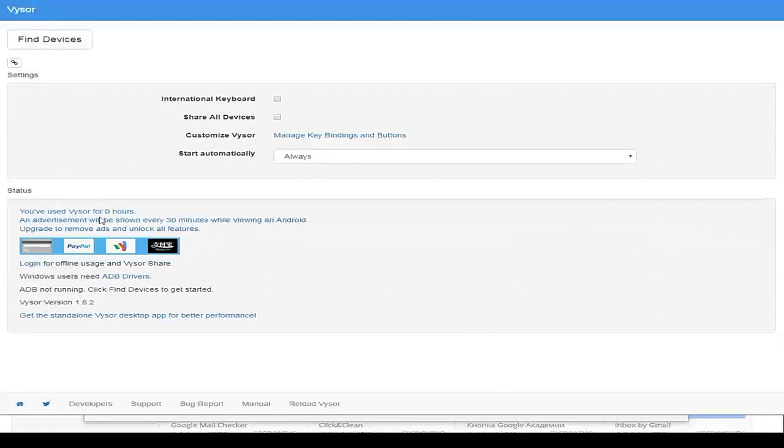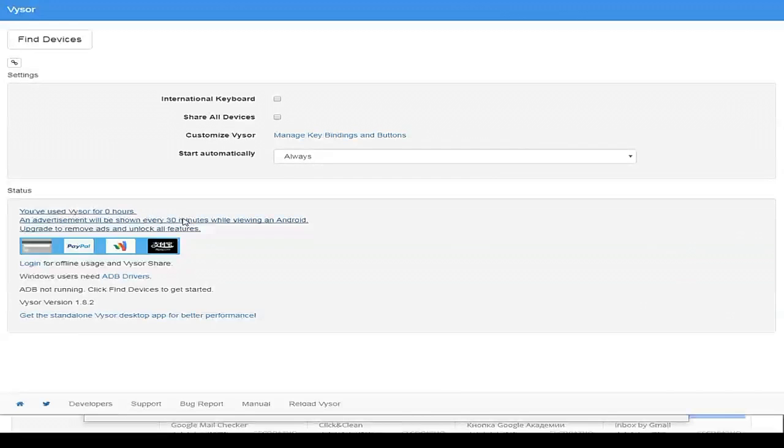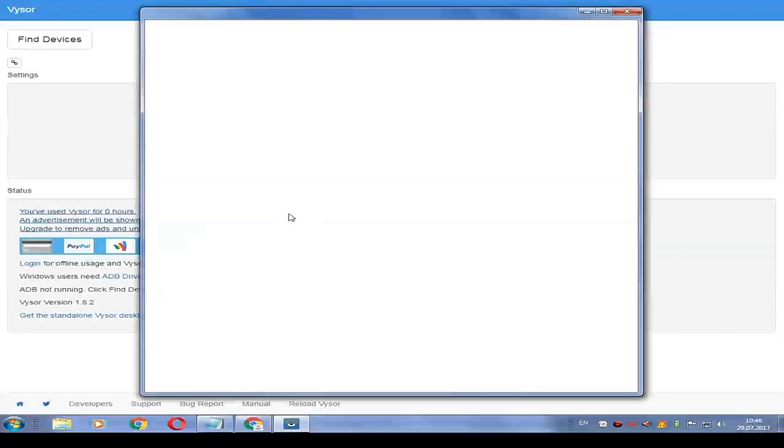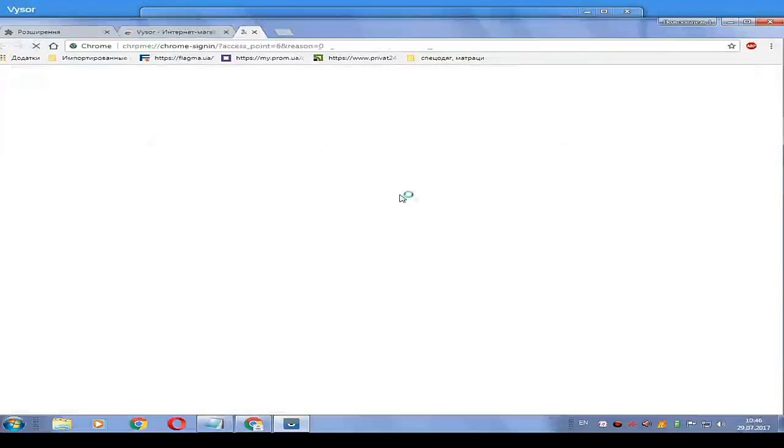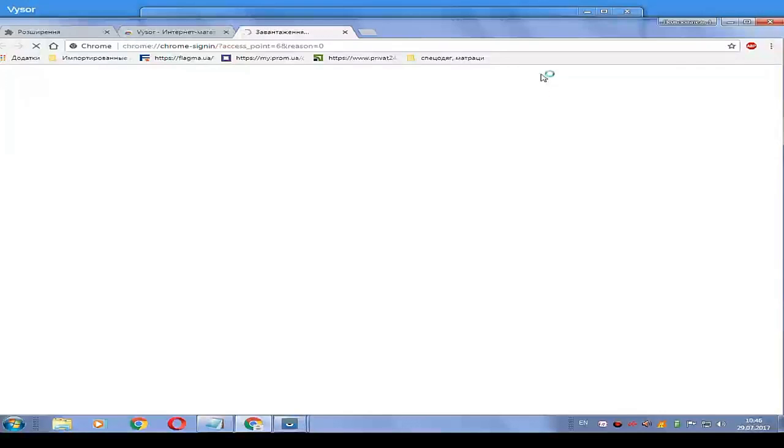Click 'upgrade to remove ads and unlock all features'. You must log in via Google Plus, but I won't do it because I don't have time at this moment.